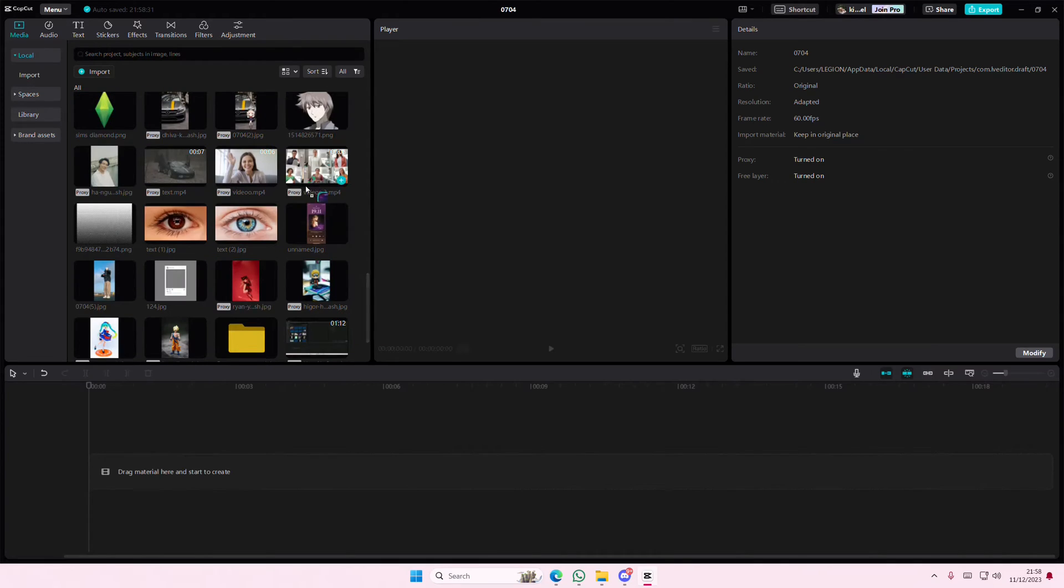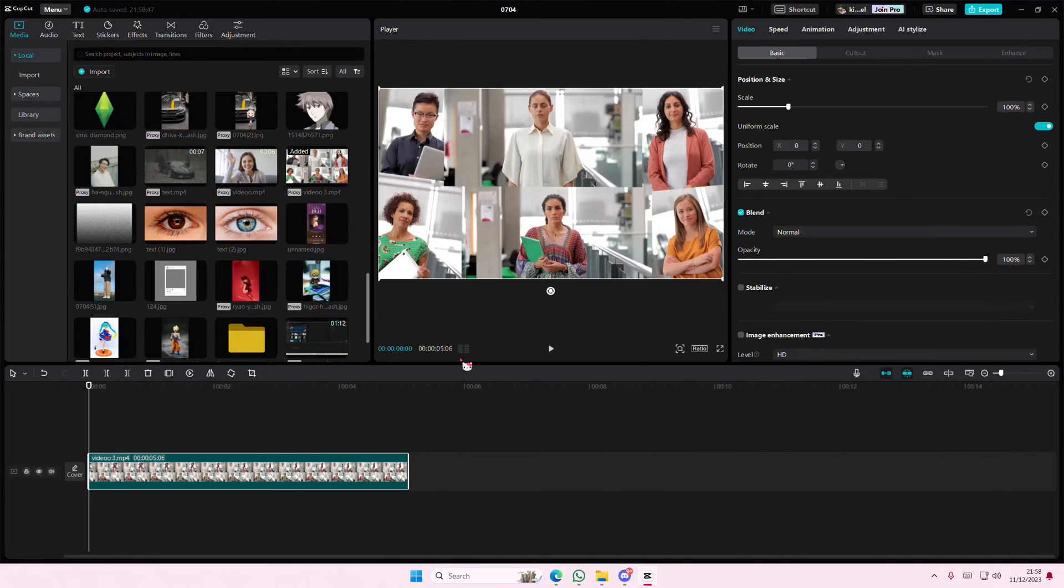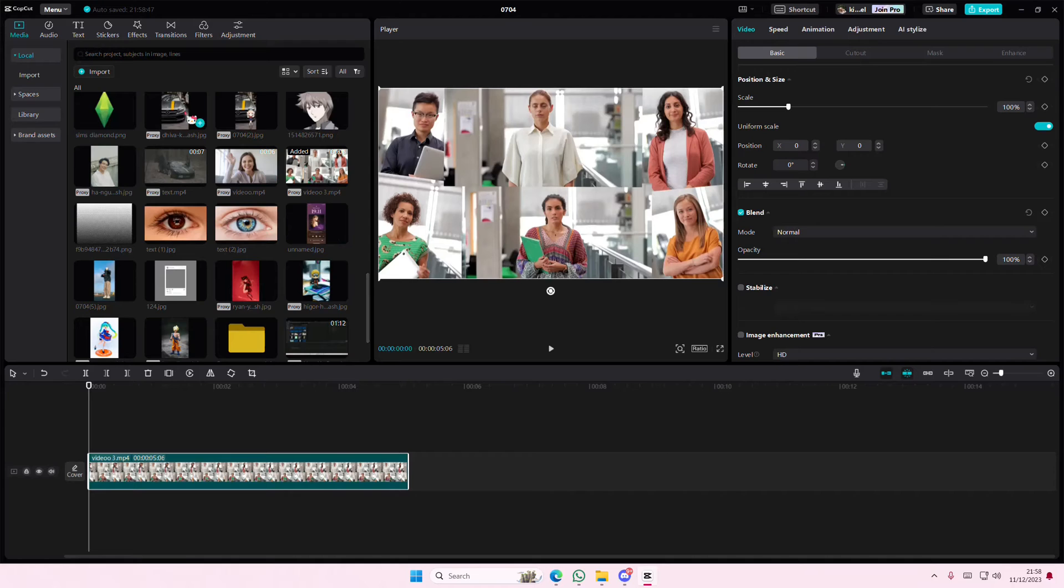Hey guys, and welcome back to this channel. This is to show you how you can change your FPS and color space when exporting on CapCut PC.